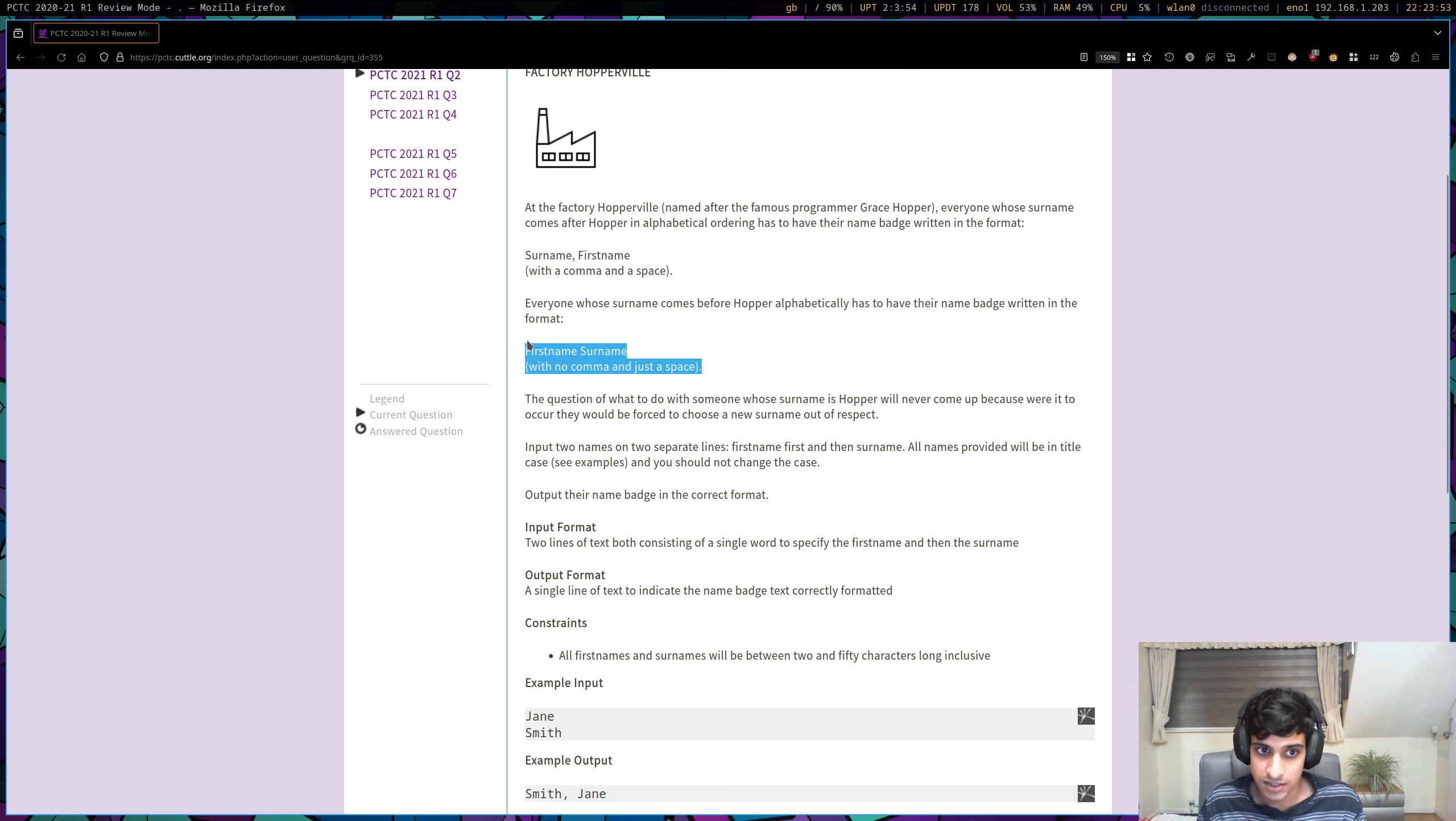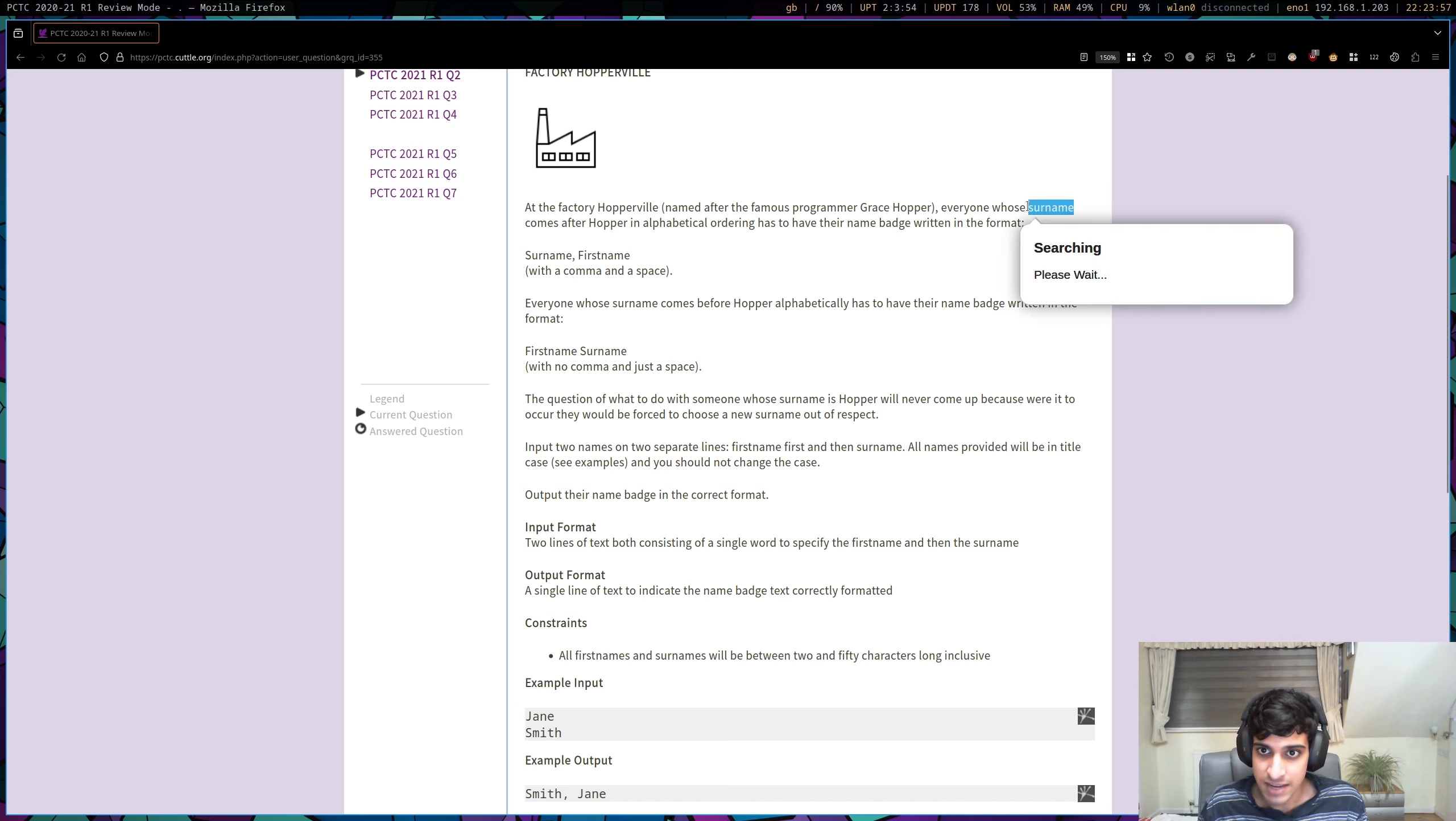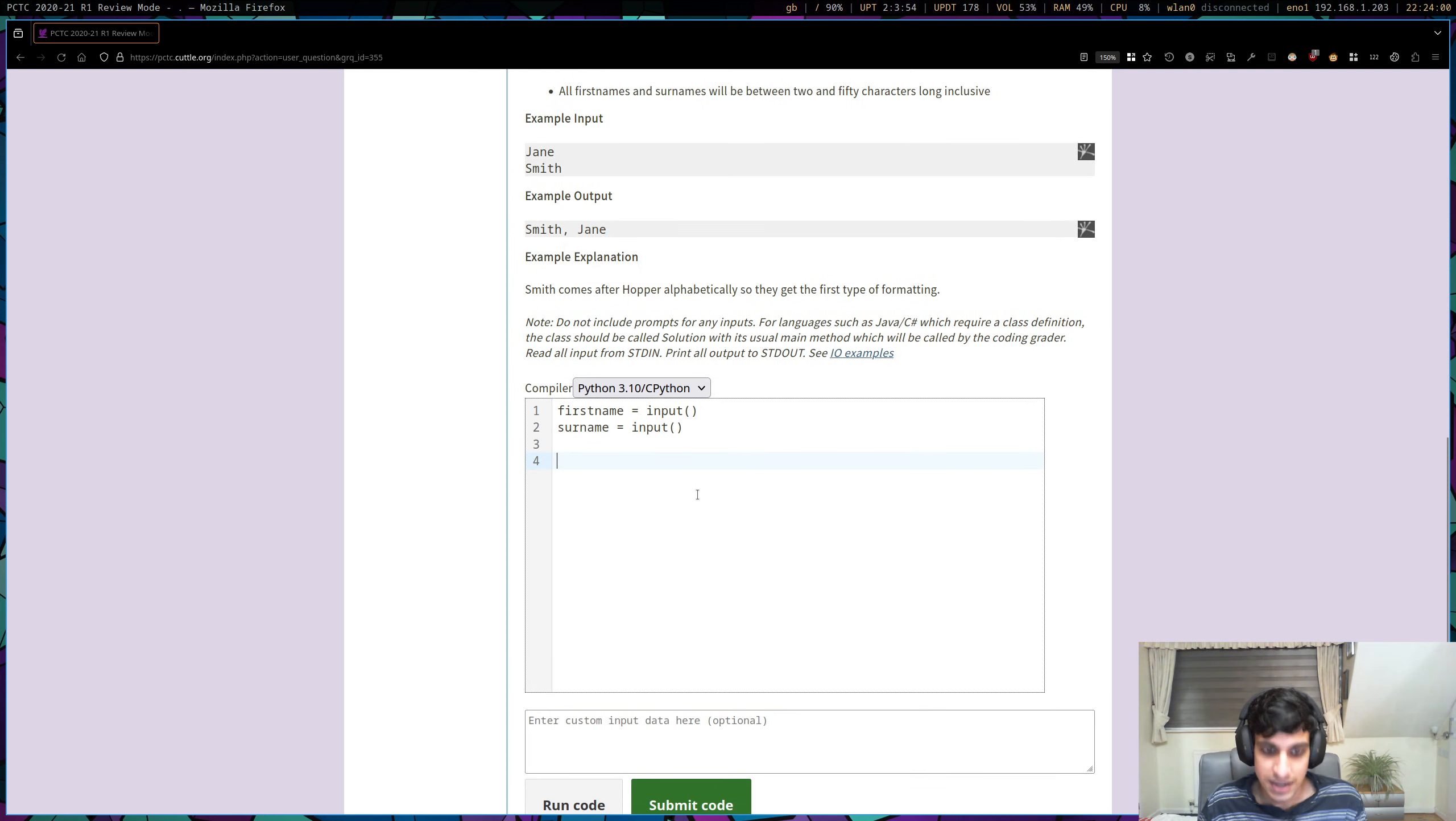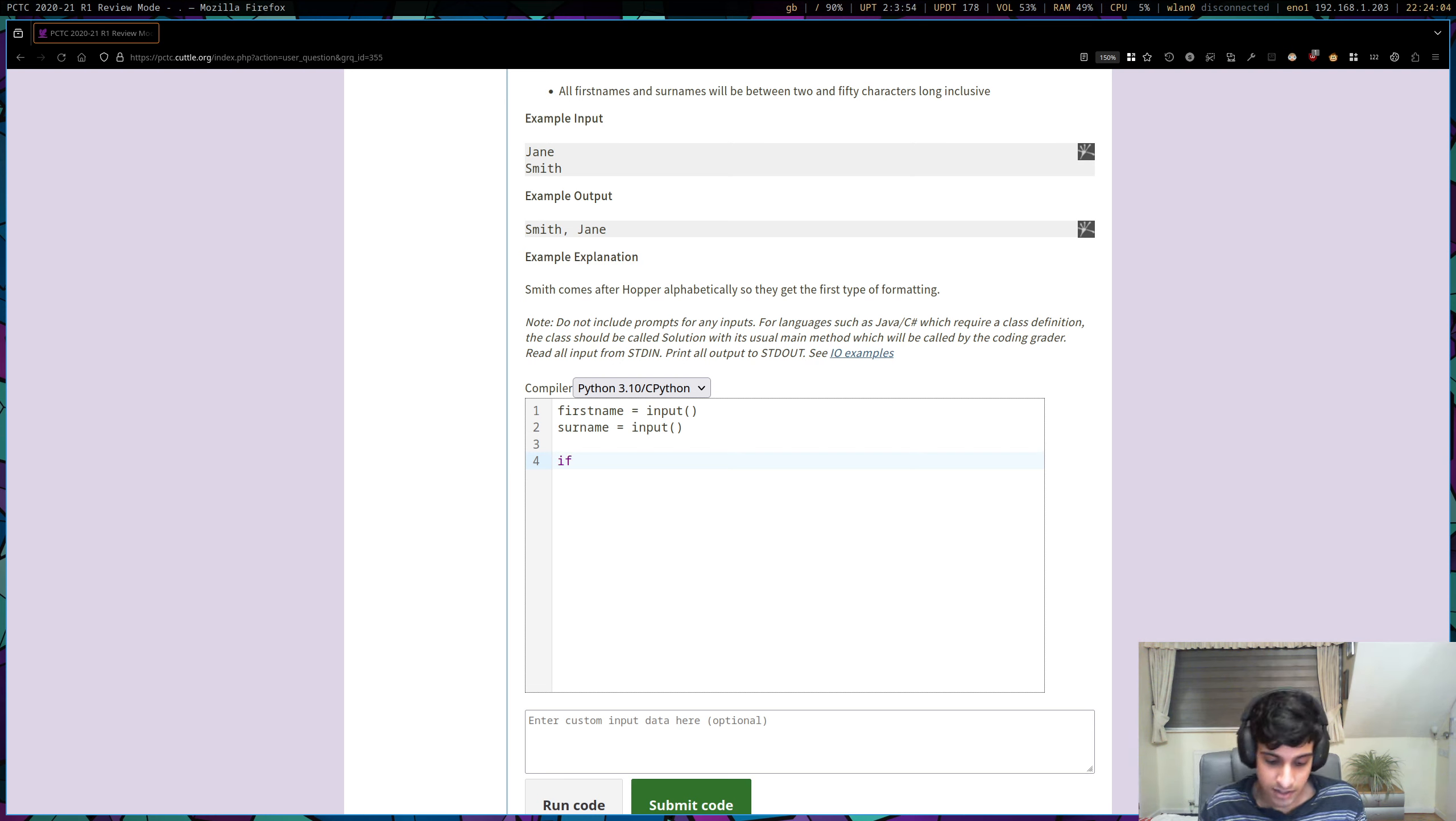There's a case where we need to do this, and there's a case where we need to do this. So let's just check for that case, and to check for it, we need to check if the input surname comes after Hopper alphabetically. And in Python, to do that, you can actually just compare two strings together.